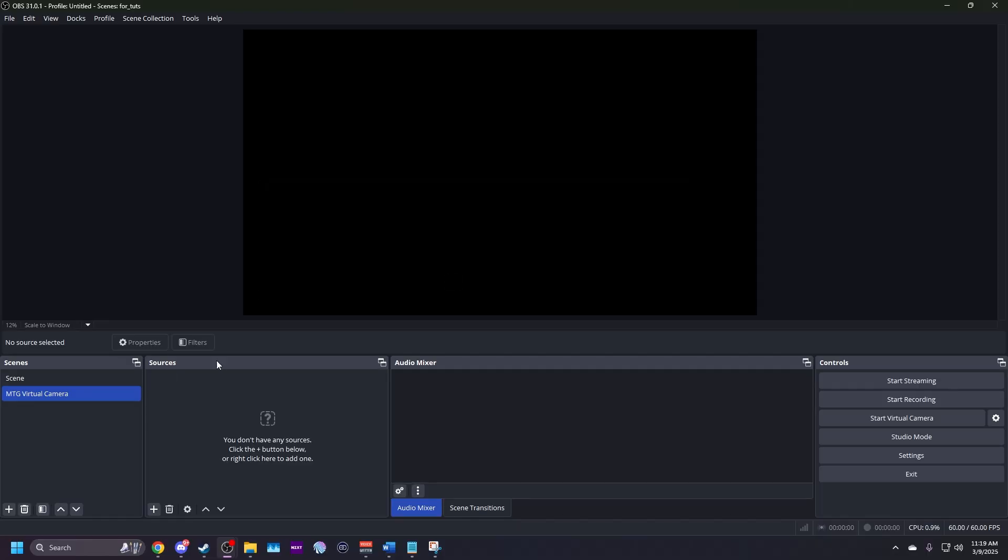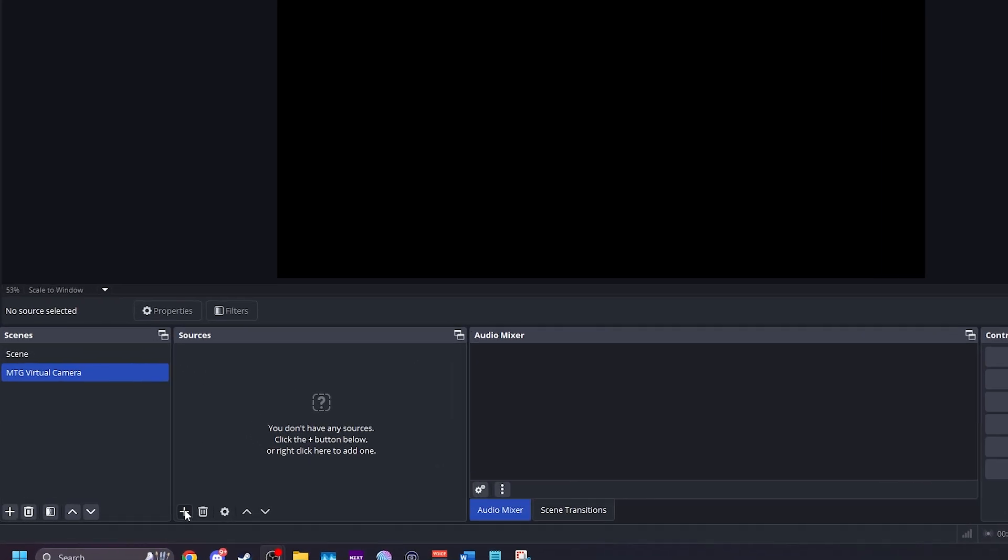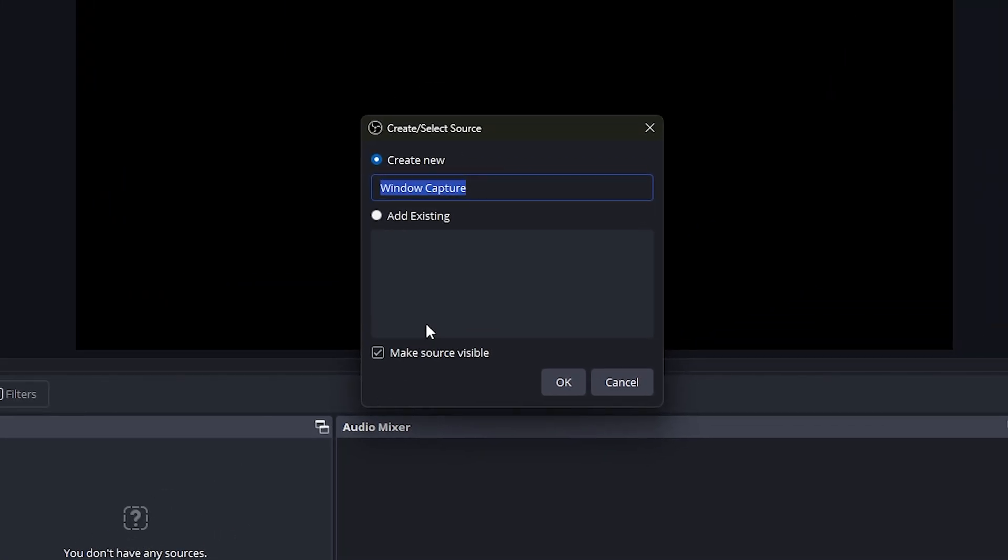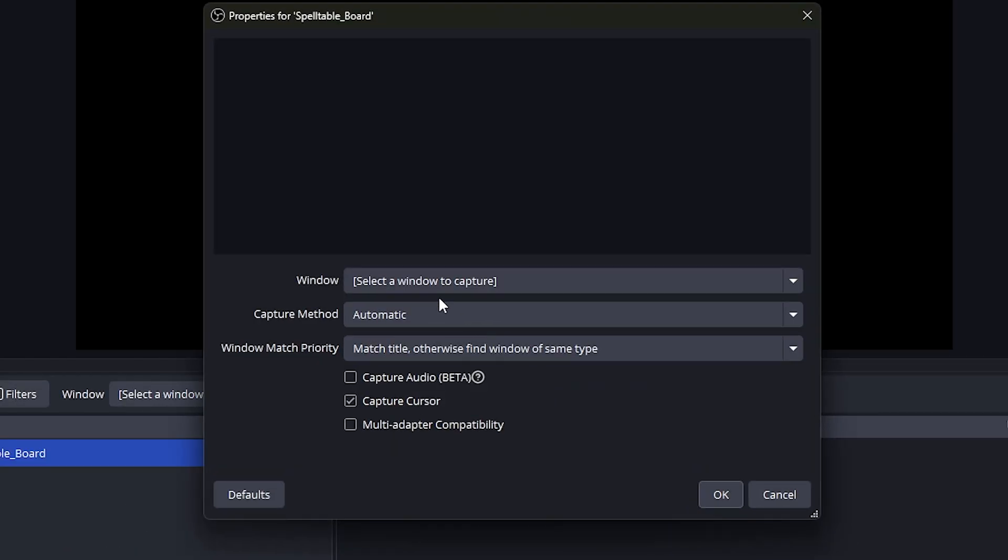In the source section, click the plus button in the bottom left corner and select window capture. Name it something like Spelltable board. This one will show your board state. Make sure make source visible is checked. Then hit OK.